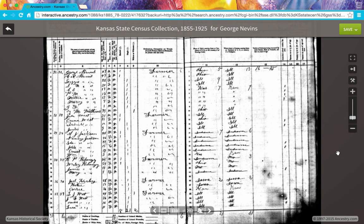Hi everyone. I'm Amy Johnson Crowe, and thank you for joining me on this video where we are going to explore the hidden features of Ancestry.com's new Image Viewer.